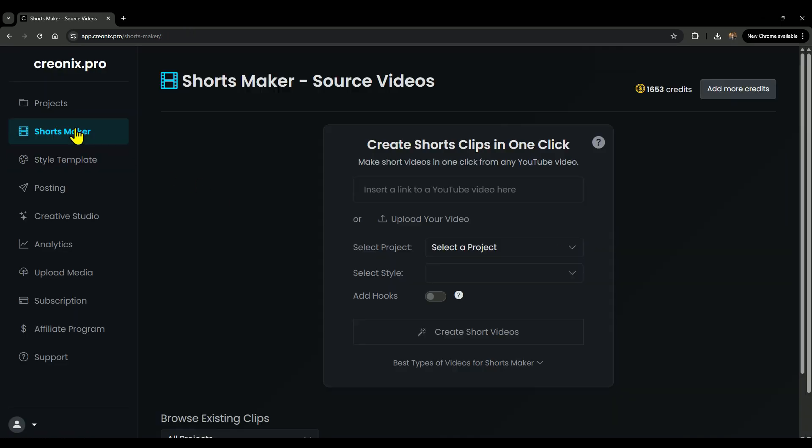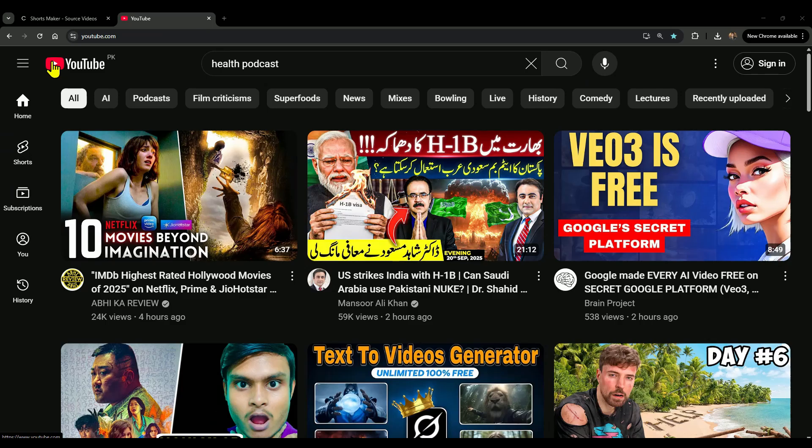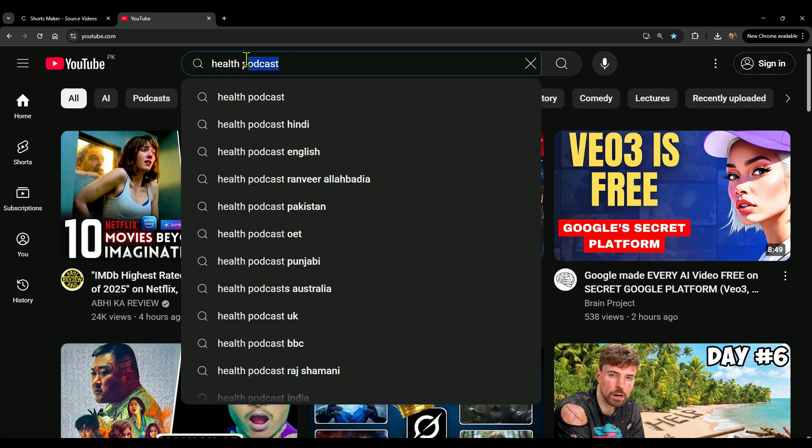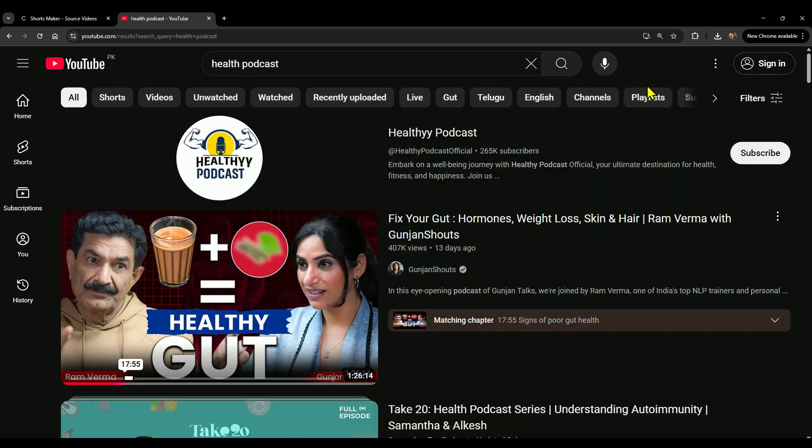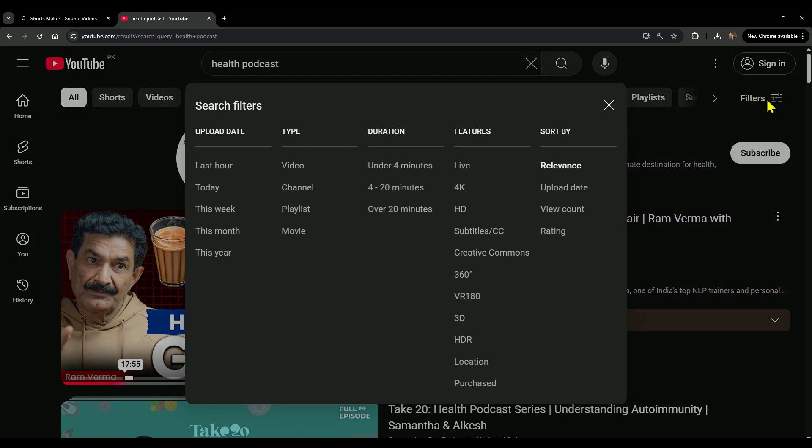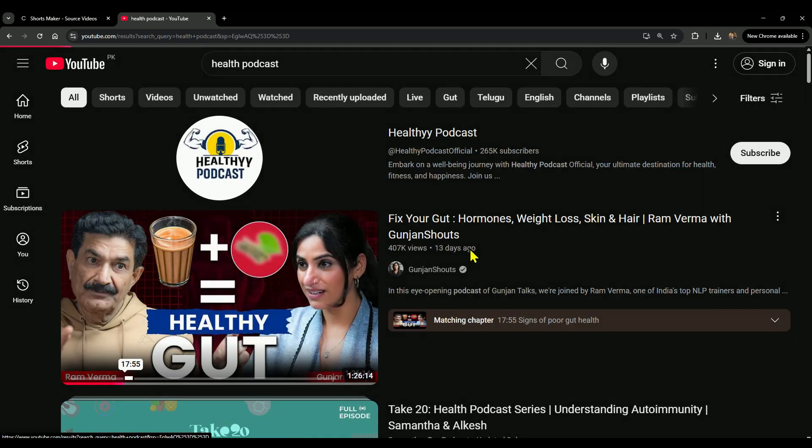Next, go to the Shorts Maker section. Open YouTube in a new tab and search for the long video you want to make shorts from. I searched for a health podcast as an example. You'll get a lot of results. Now, click Filters and apply the Creative Commons filter.